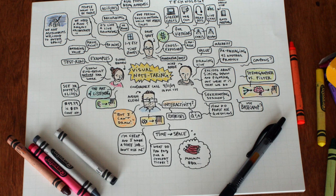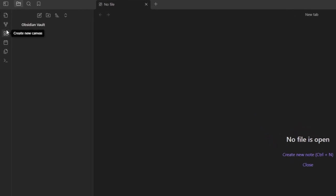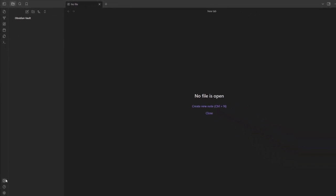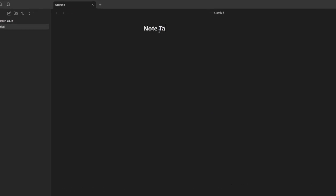This is where Obsidian steps in. Imagine having a tool that not only stores your notes but also connects your thoughts, projects, and learnings in an intuitive and productive way. Obsidian isn't just another note-taking app — it's a powerhouse for those who want to turn their collections of notes into a connected web of knowledge. Its flexibility and powerful features are designed to enhance your efficiency and boost your productivity, transforming the way you organize your information and ideas.